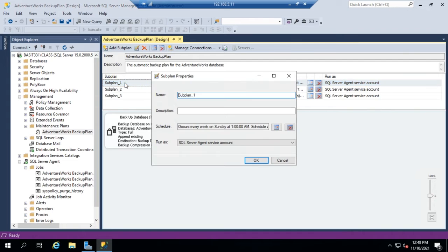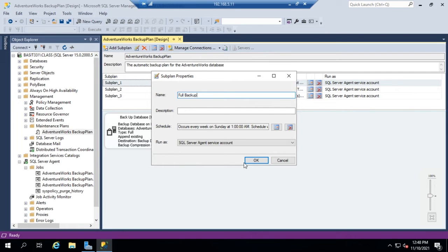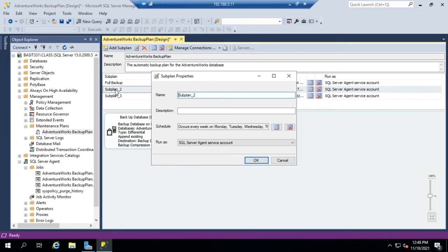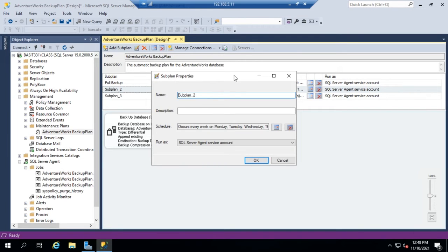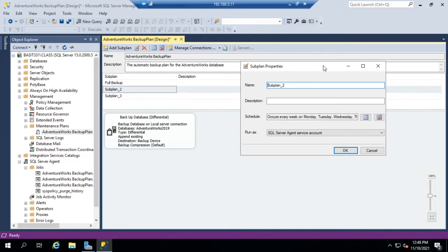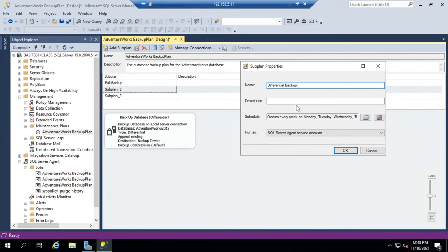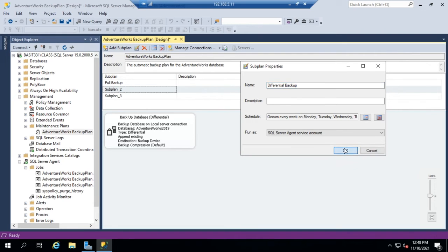I want to rename these as well. So I want this one to be my full backup. I want my subplan 2, and when I double-click on subplan 2, it takes me to my steps here, which is a differential backup, and I'm going to change that to differential backup. I can also add a description if I want, and I can also modify here the schedule that it runs at and the account that it runs under.